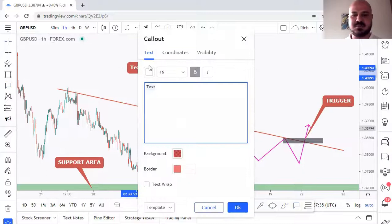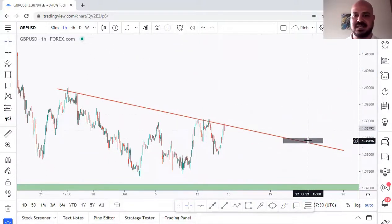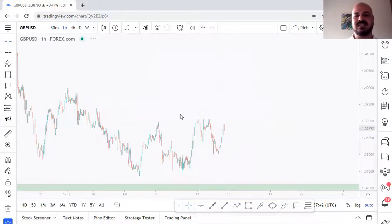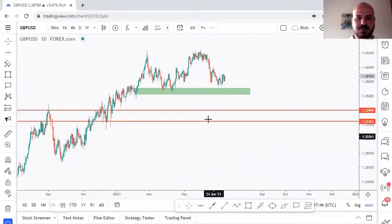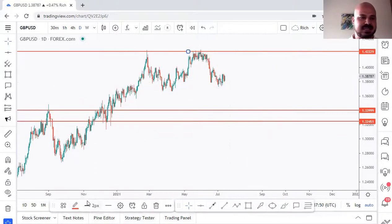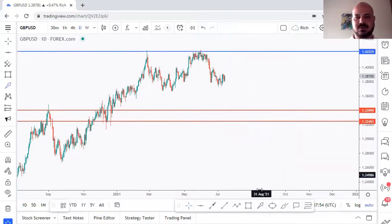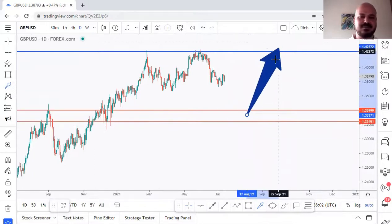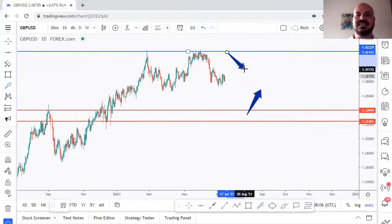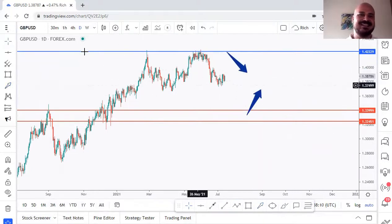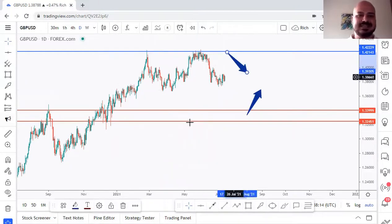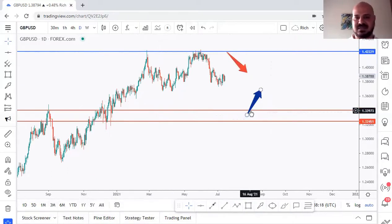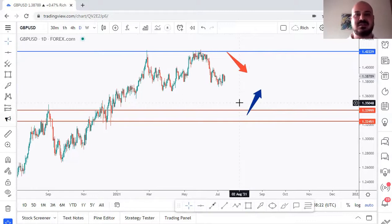I also use the Arrow Marker to quickly identify support and resistance areas on a chart. For example, I place a small upward arrow at a support level and a downward arrow at resistance. This way, when I open any chart after saving, I immediately know from the first glance whether I'm looking for buy or sell setups — very helpful when analyzing 30+ charts.